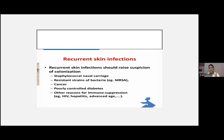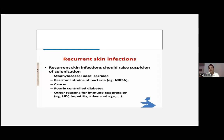For staphylococcal nasal carriage, apply fusidic acid cream in the nasal vestibule, both axillae, the groins, and the anal area. Apply every month for 5 days and continue for 5 months — you will get excellent results. Recurrent infections can be controlled in about 70–75% of cases this way.